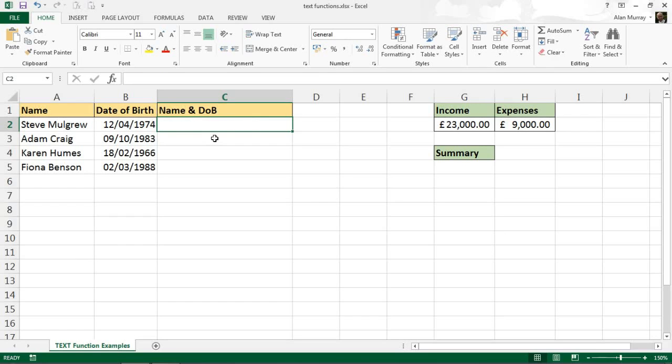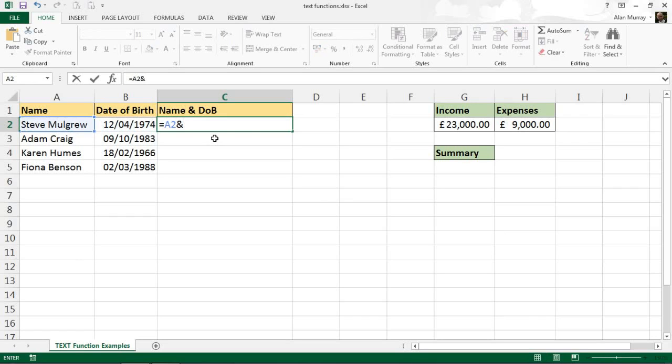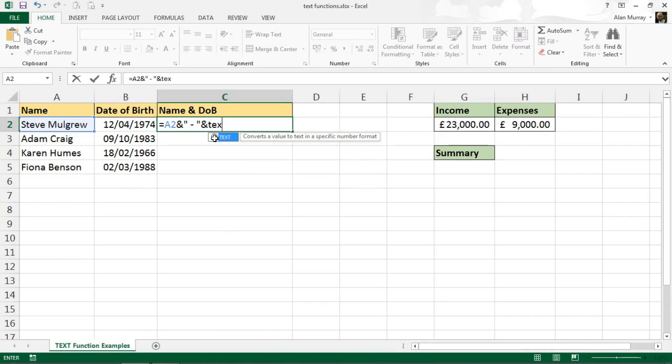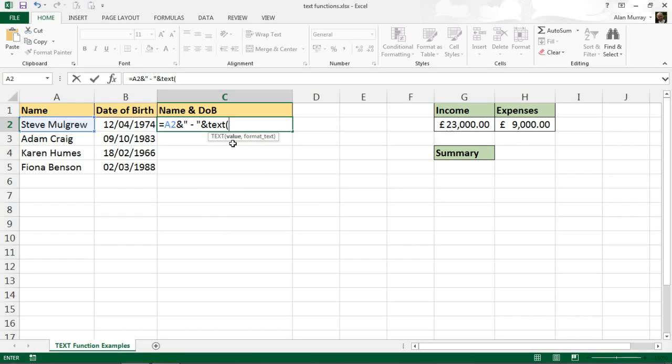Let's delete that. I'll start it off again: A2 ampersand my hyphen ampersand, but at this point I will introduce the text function. So TXT opening bracket, and it asks for two arguments. The first one being the value, so that's nice and easy, that's in B2.